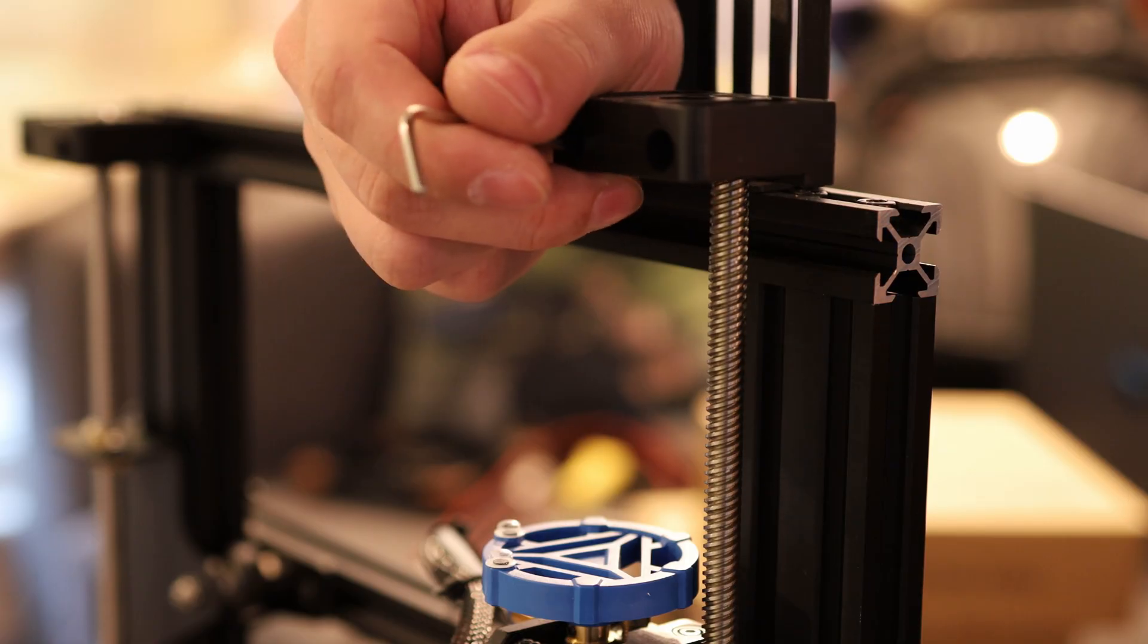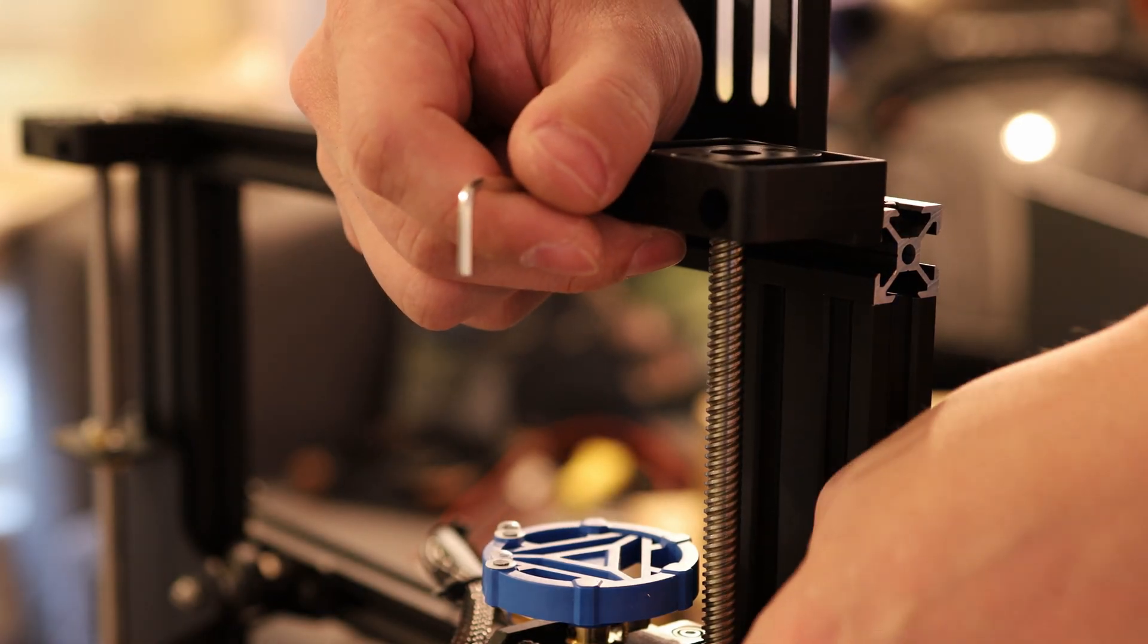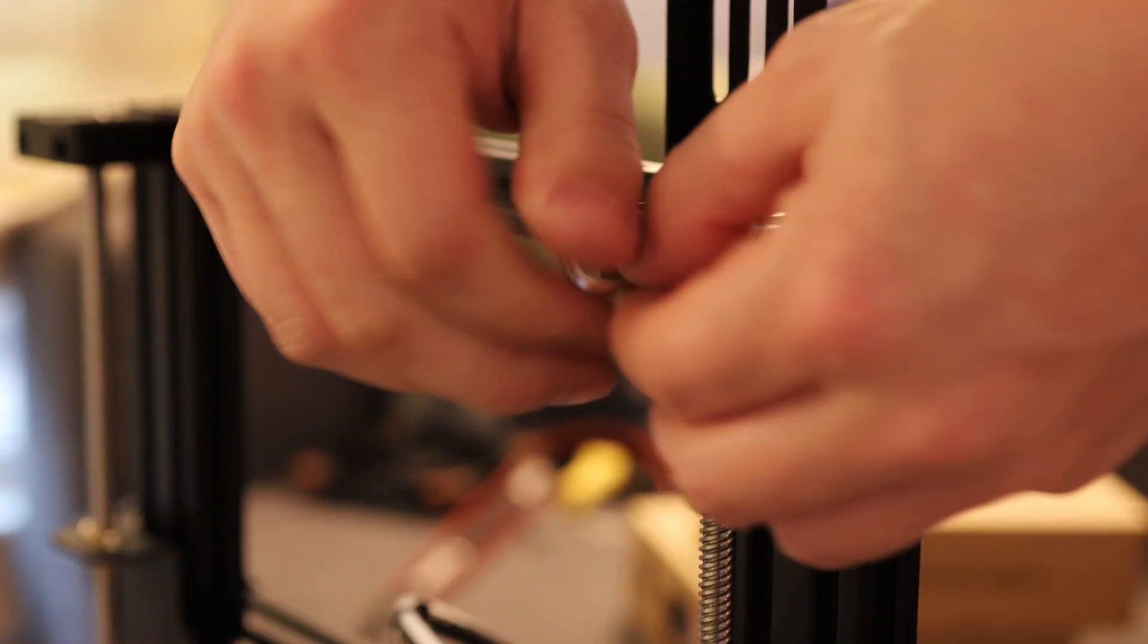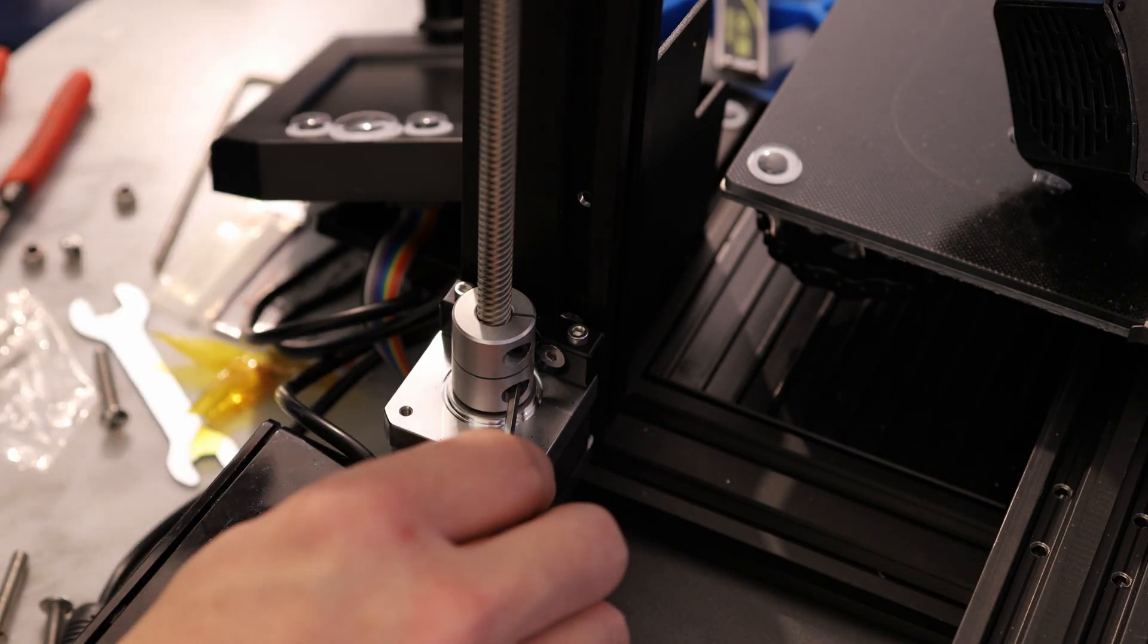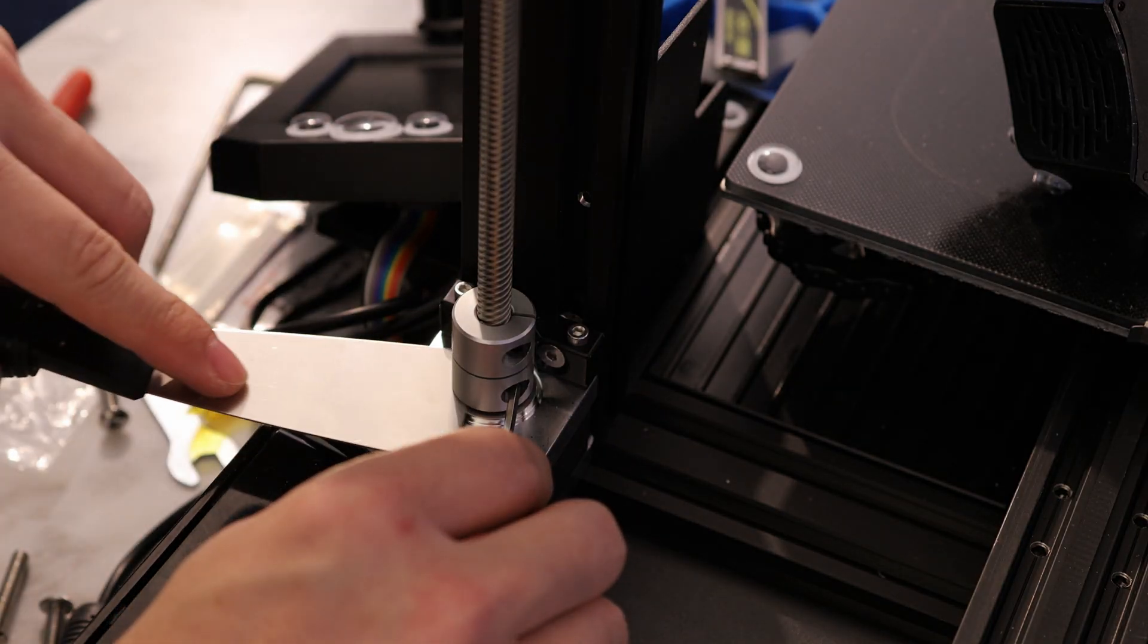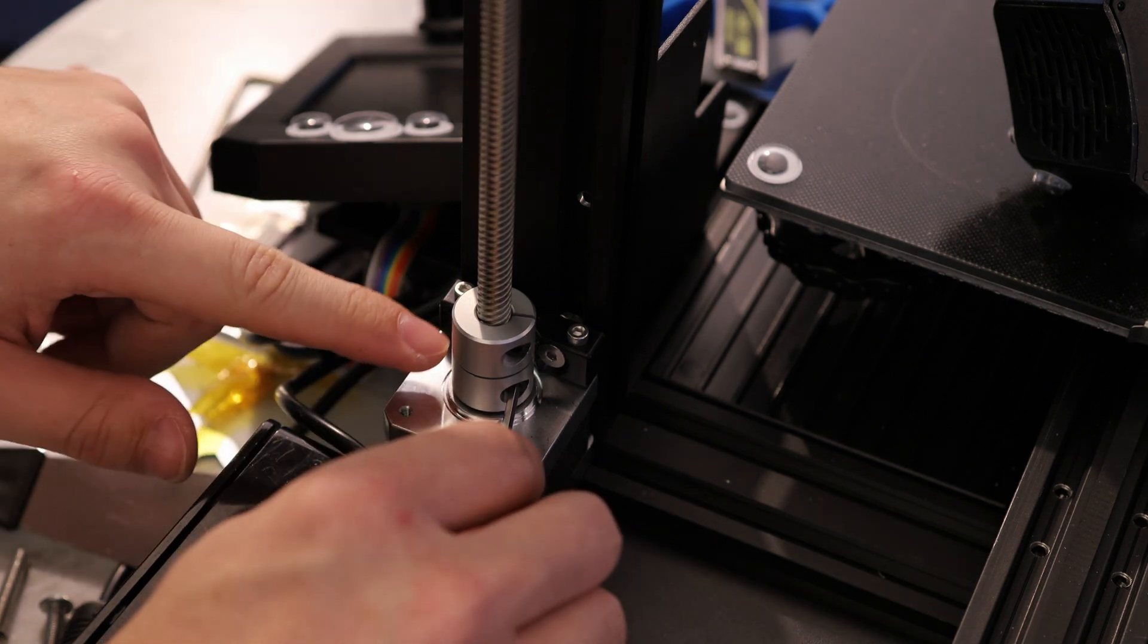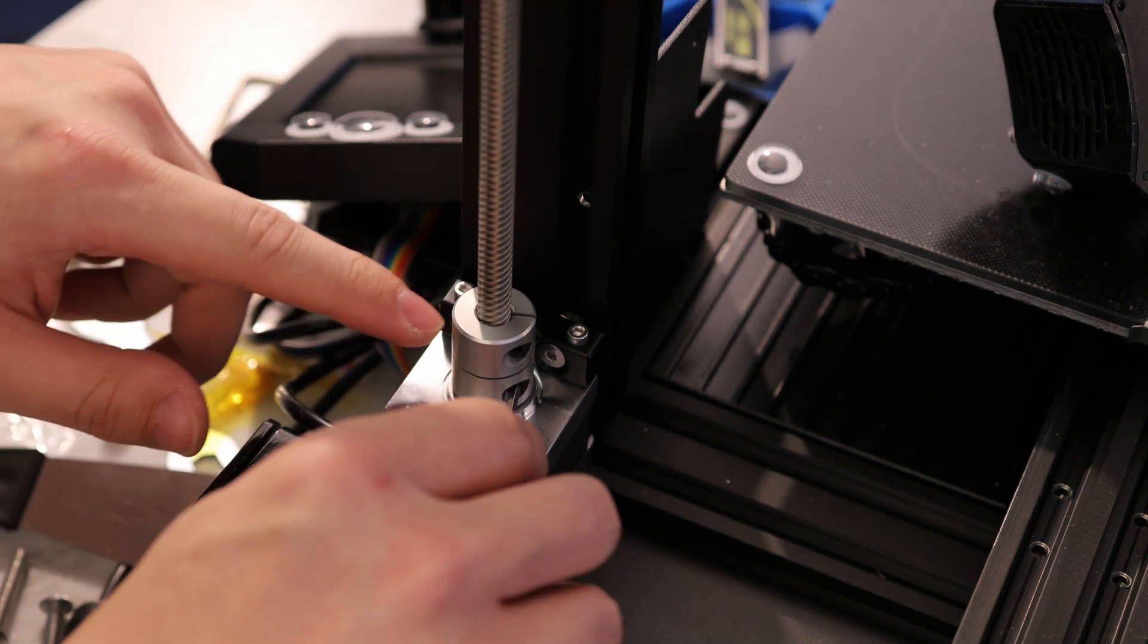I'm going to install this bearing on the existing lead screw and then tighten those down. I'm just going to lift this up about a millimeter. You can see this putty knife fits under there, and that'll keep this coupler from grinding on the stepper motor. And I'll tighten this nut down so that it's locked in place.